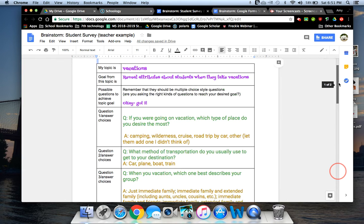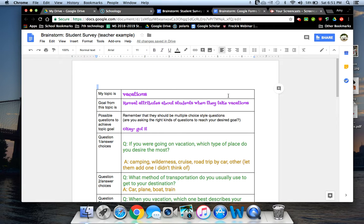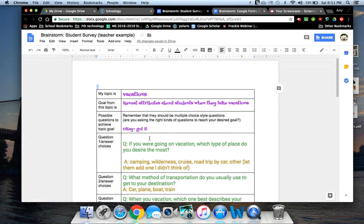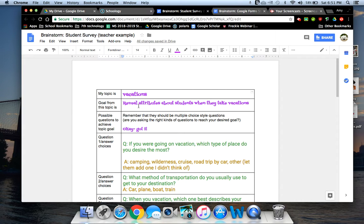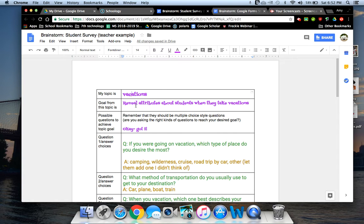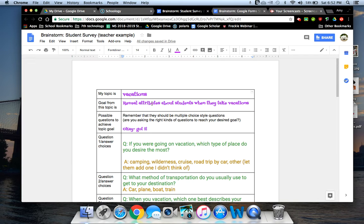So quite simple. It's just a brainstorm. I'm not collecting it. It's for you to help you work smarter, not harder. And so you're just going to fill in these things to get what's in your head down on paper. And so when I worked through this, I decided that the topic that I was going to do was vacations. And so I just typed in vacations. The goal from the topic was I kind of just made a statement. I wanted to reveal attributes about students when they take vacations.